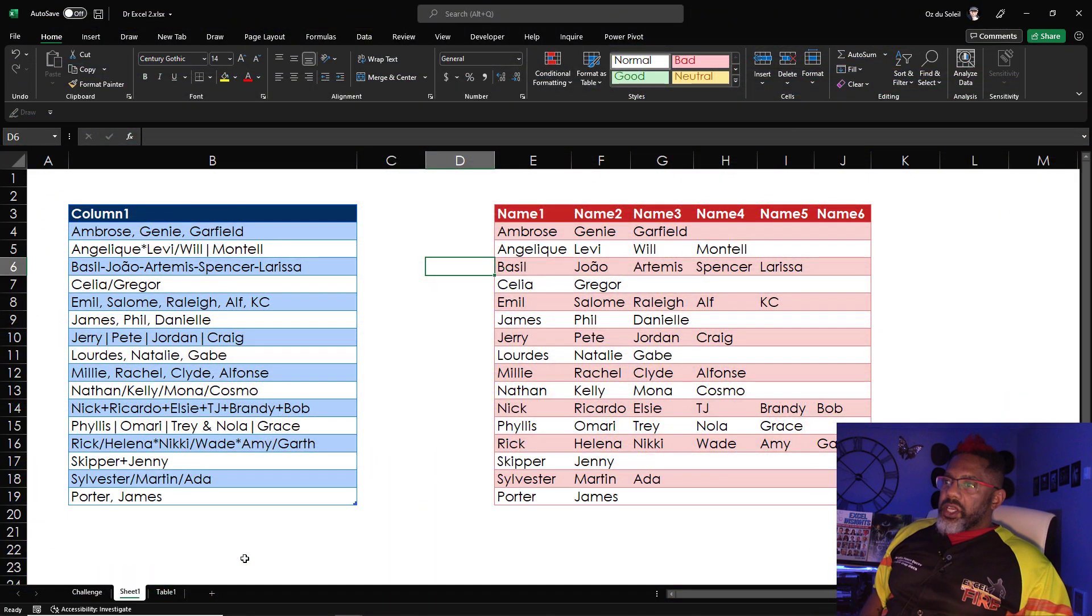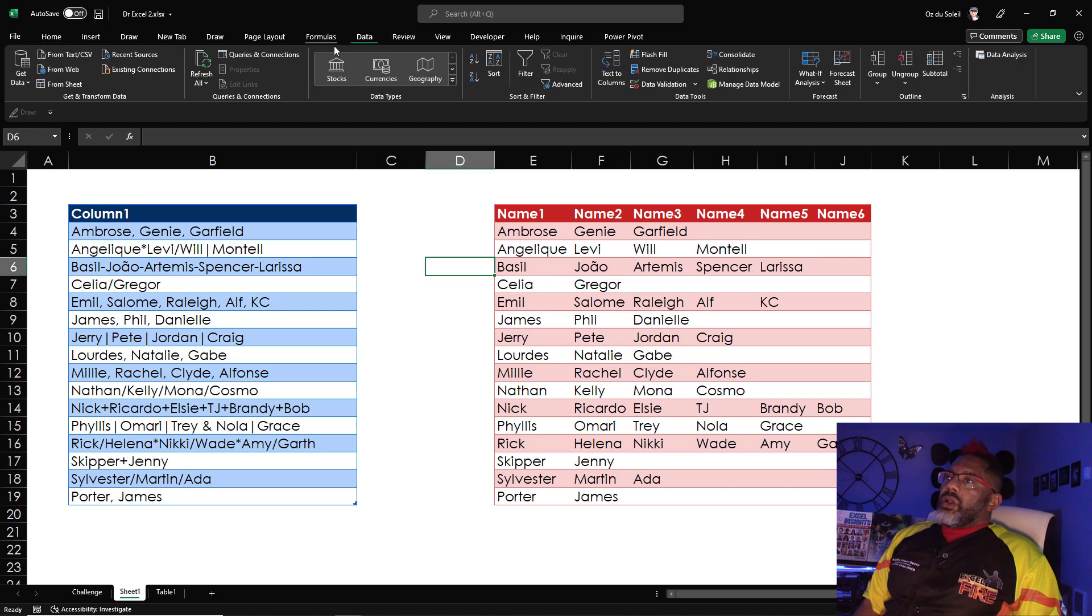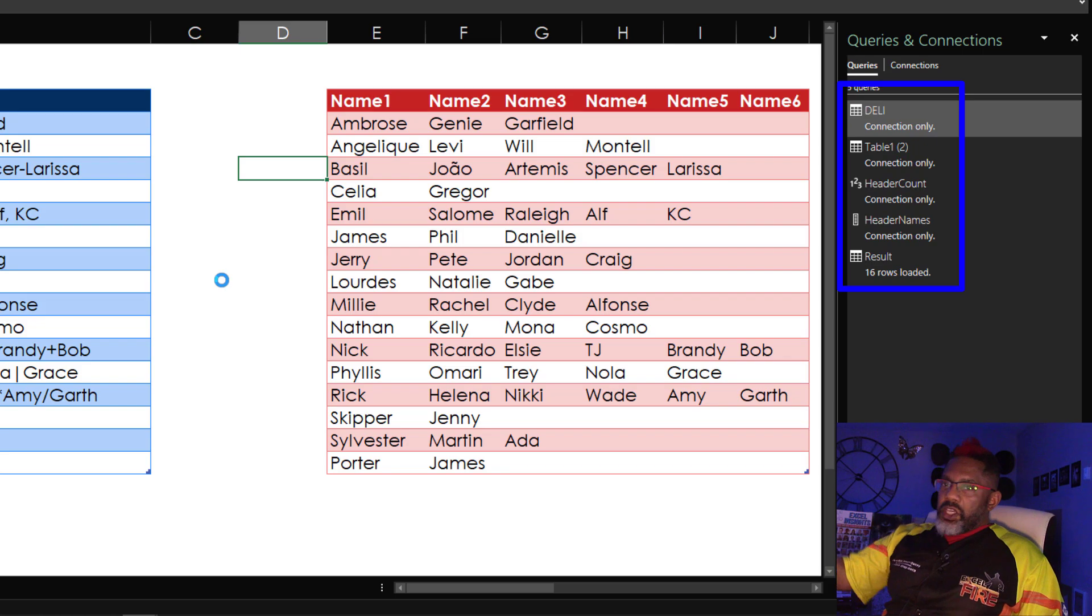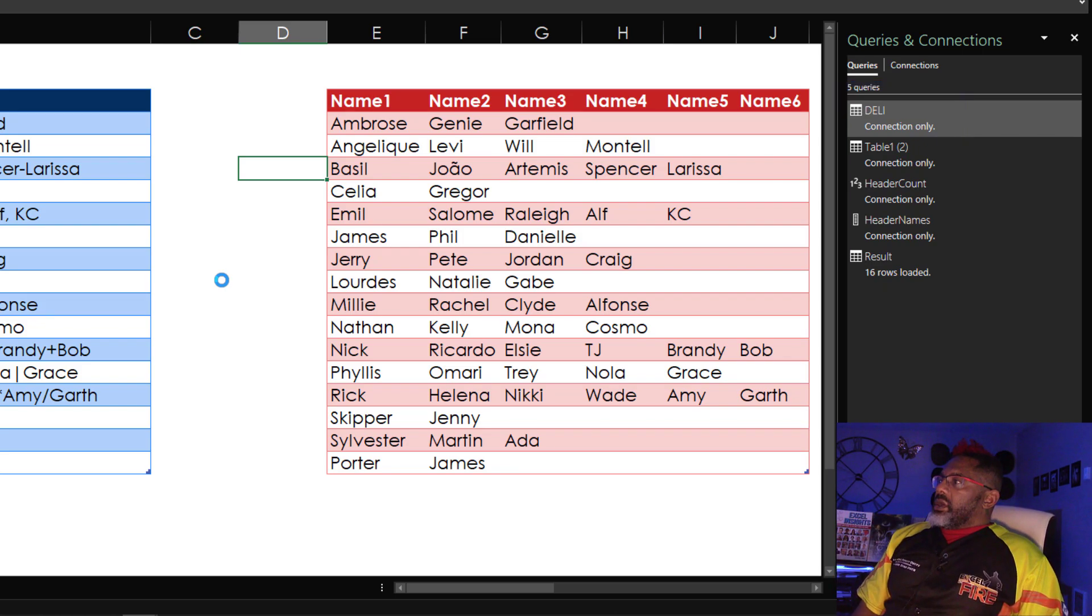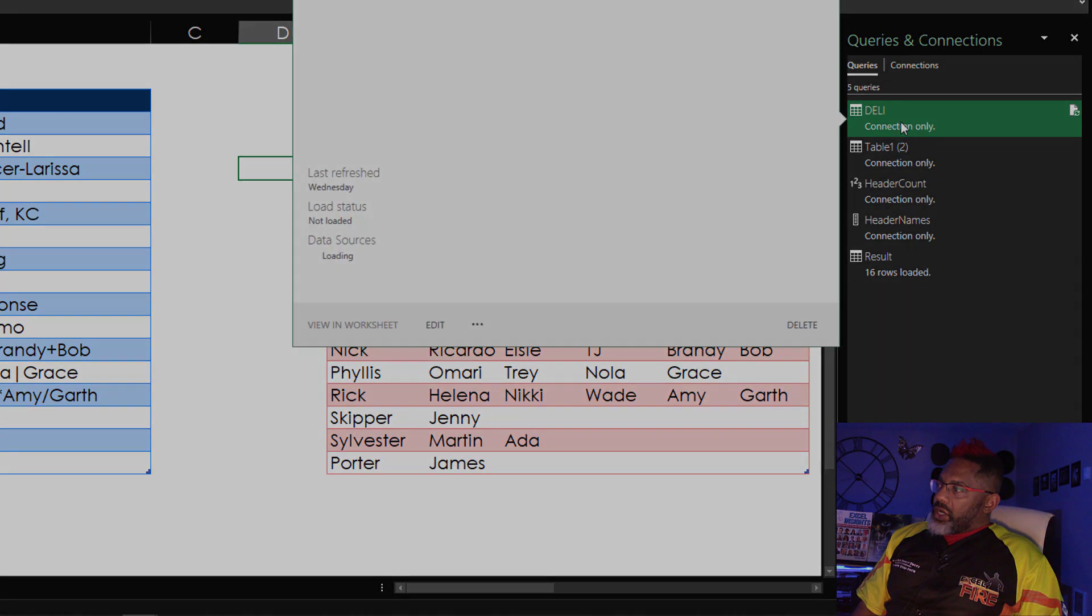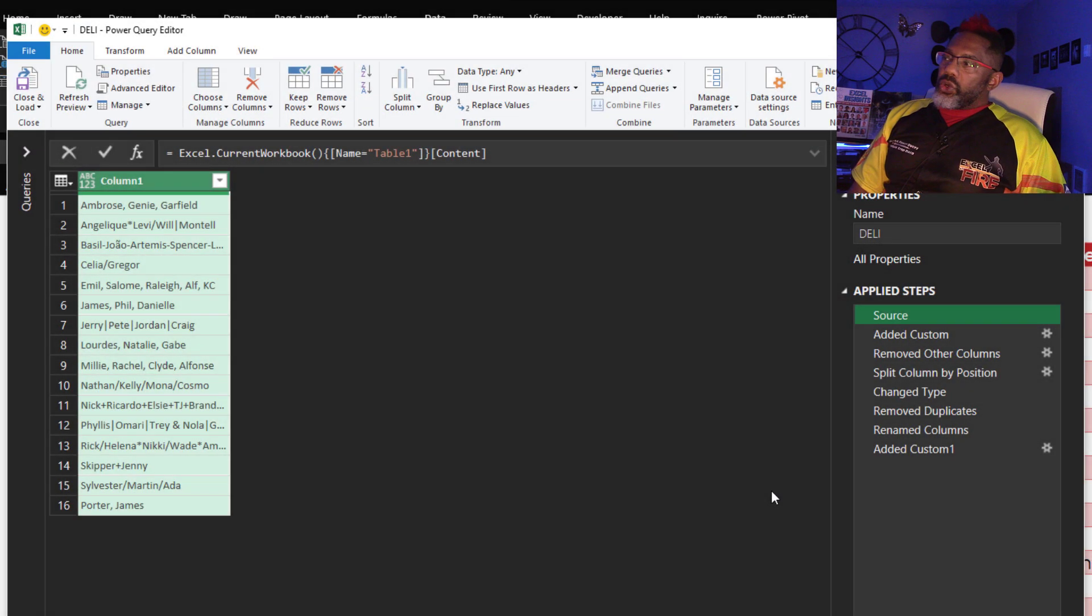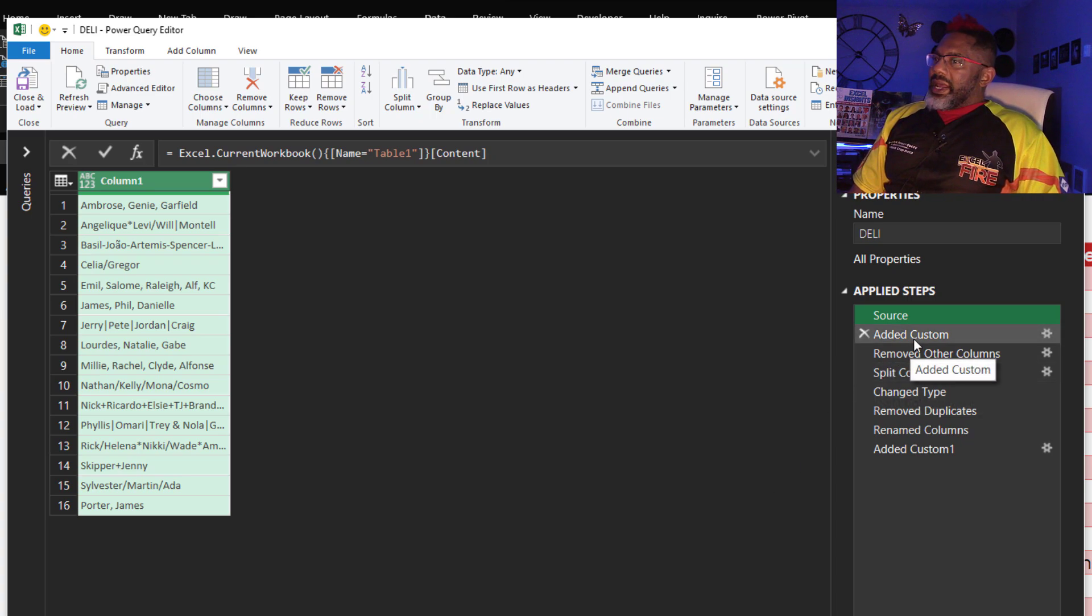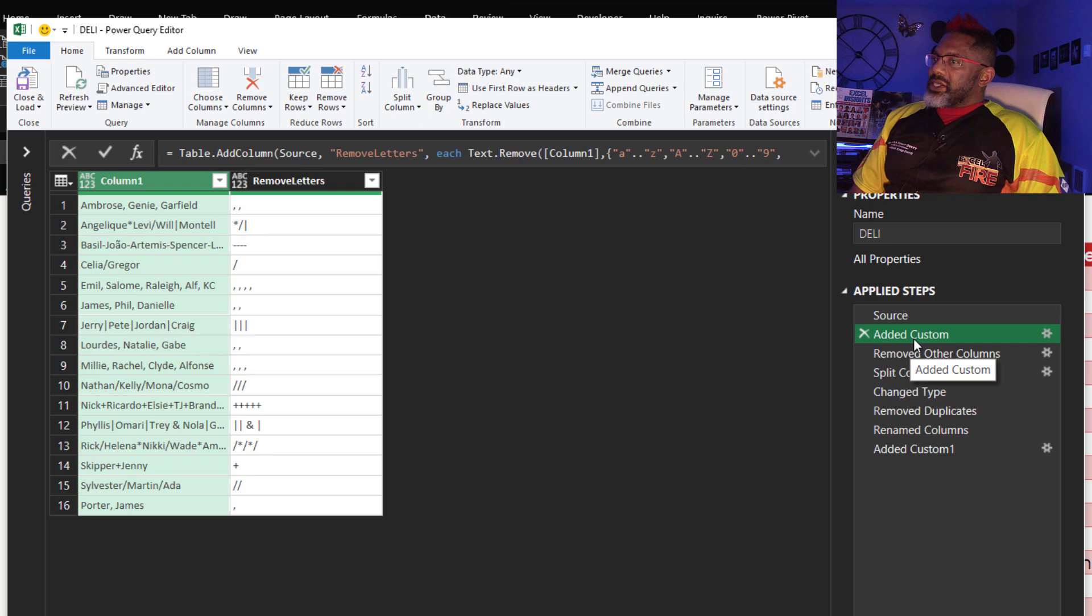Let's get into it. Got data. Queries and connections. It took these queries to get through this. Let's look at the first one. Here's the source query, all of the data just brought in. Then I added a custom column. What is this custom column doing?